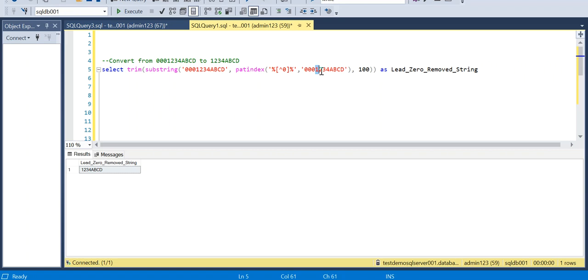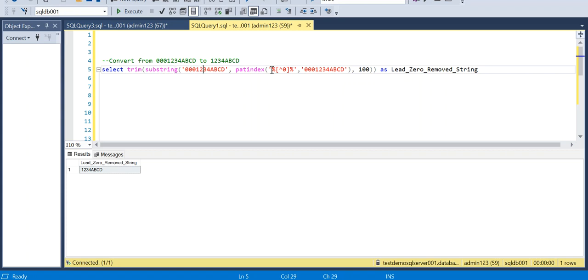And we all know that SUBSTRING is extracting some part of a string. So here we are mentioning the syntax of substring is string, then starting position and ending position. So ending position here I am mentioning as hundred. I know this thing doesn't have that many characters, so I've mentioned here as hundred.